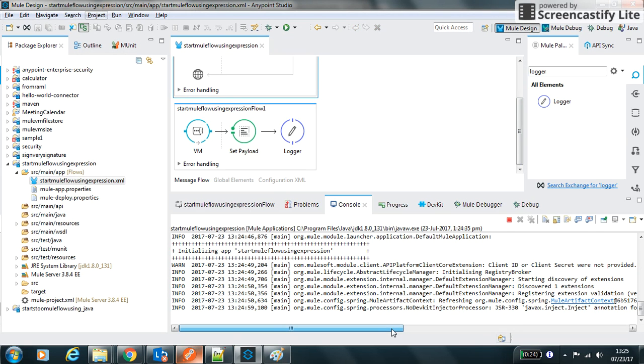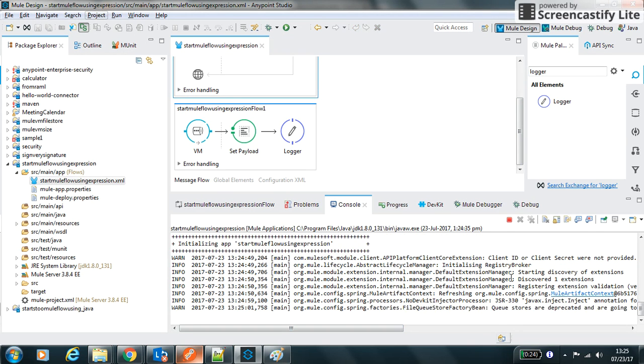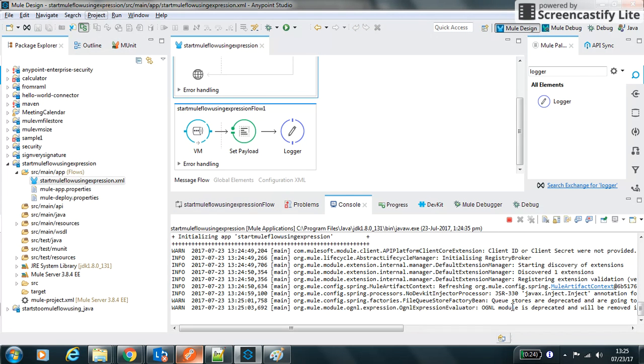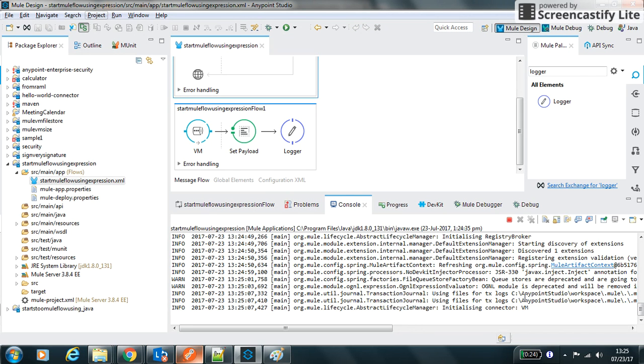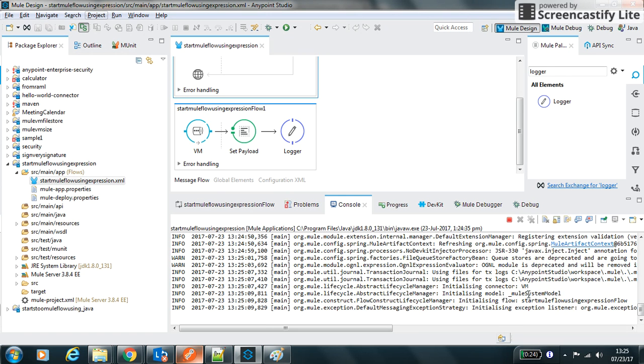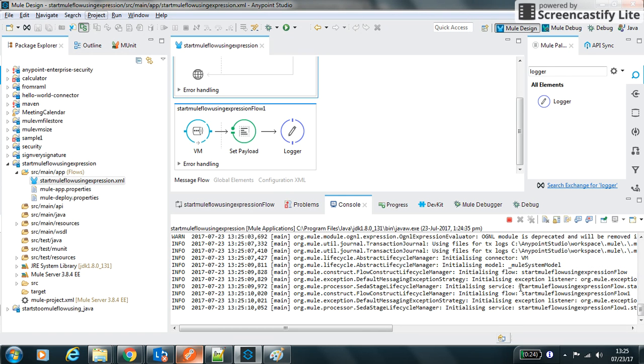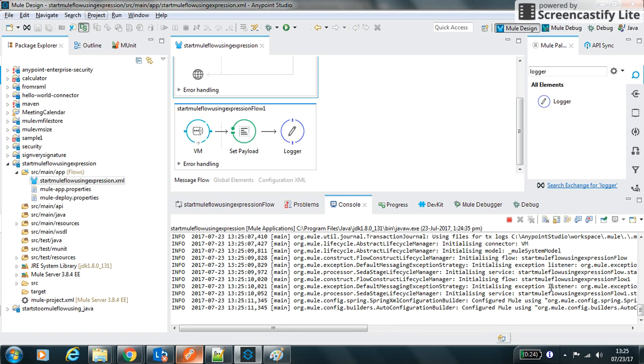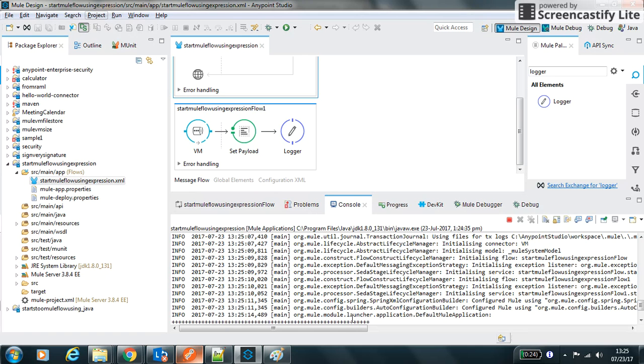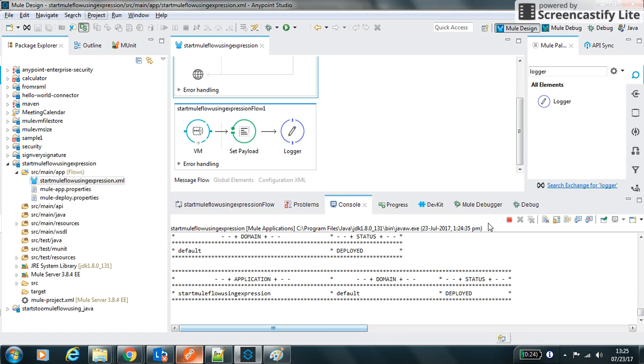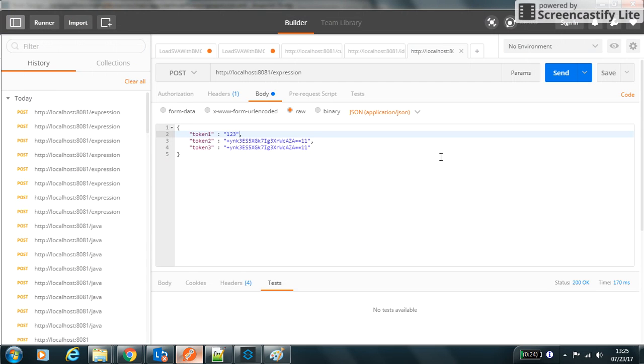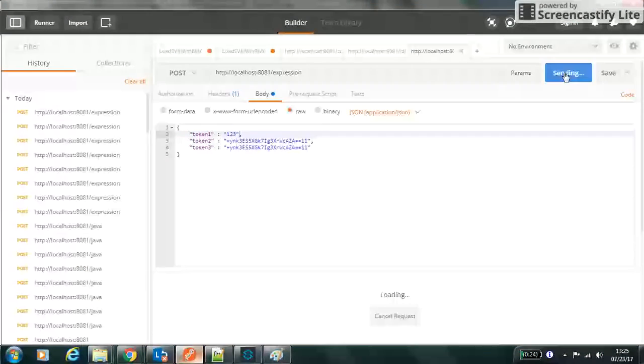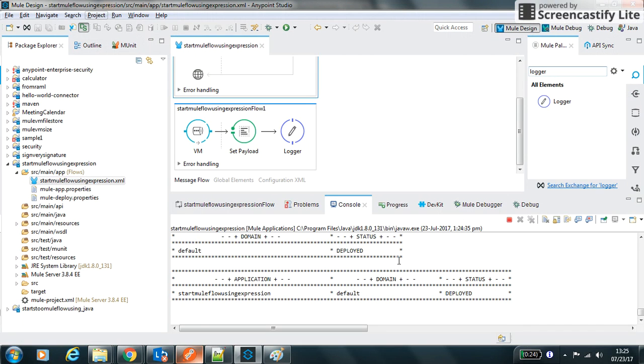Initially the first flow will get started. We can see in the logs that the second flow will not start. In the logs it shows that the second flow is in the stopped state. So I can see the second flow is in the stopping state. Let me hit it.